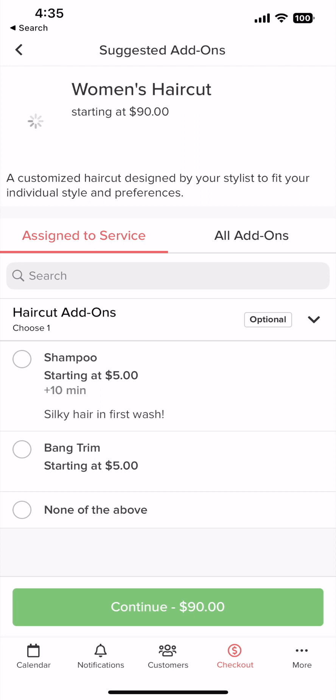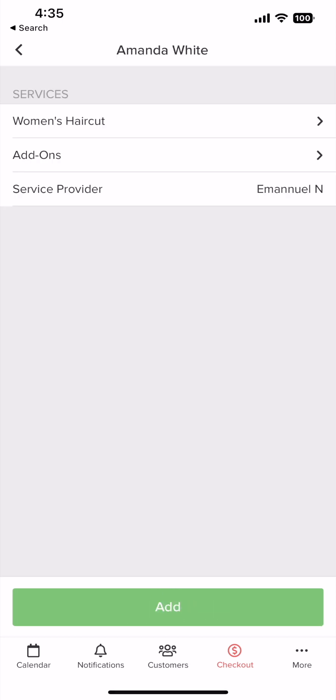If the service or class has an add-on attached to it, you will be prompted with a pop-up. If the add-on is not needed, select continue.